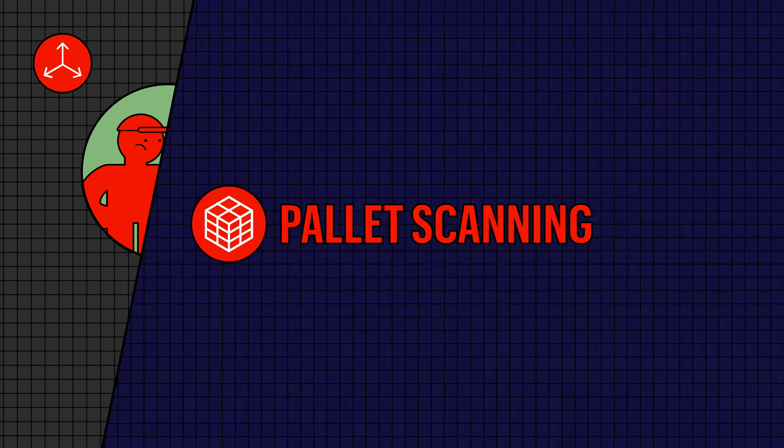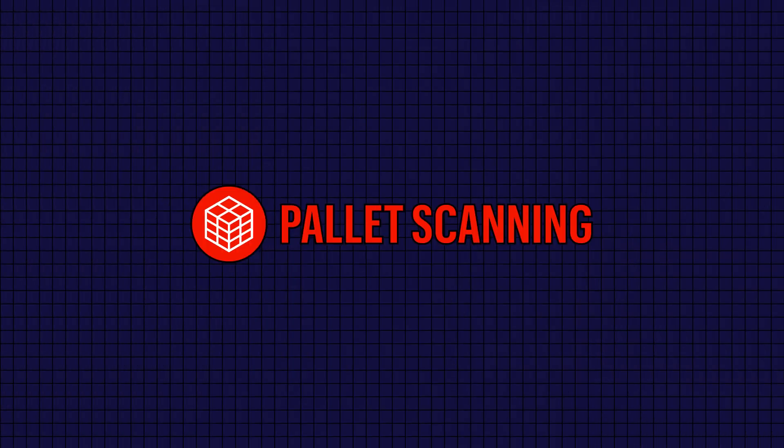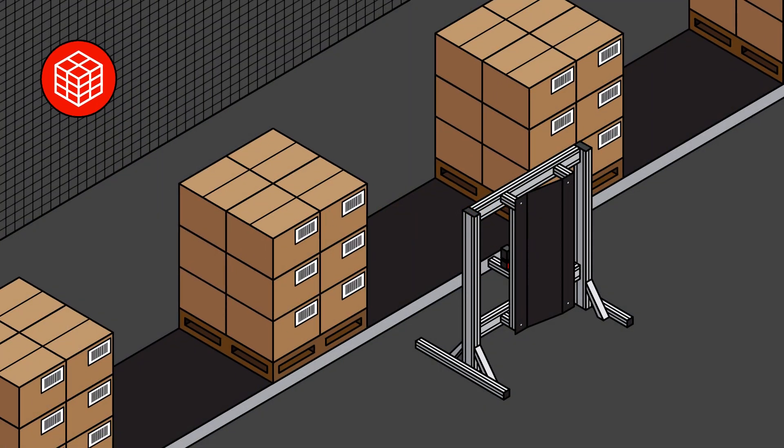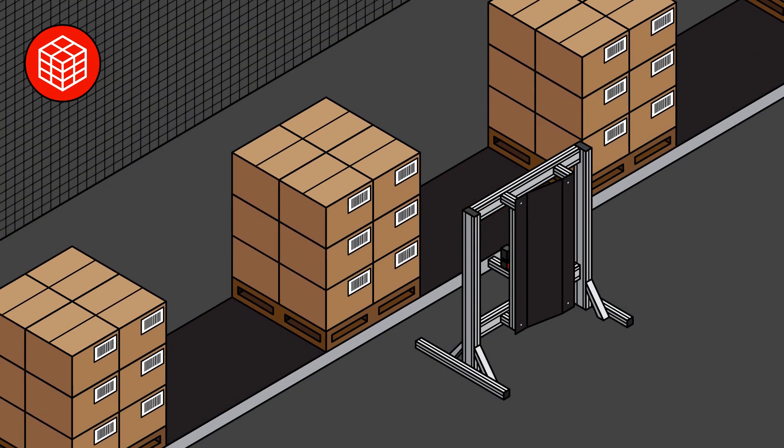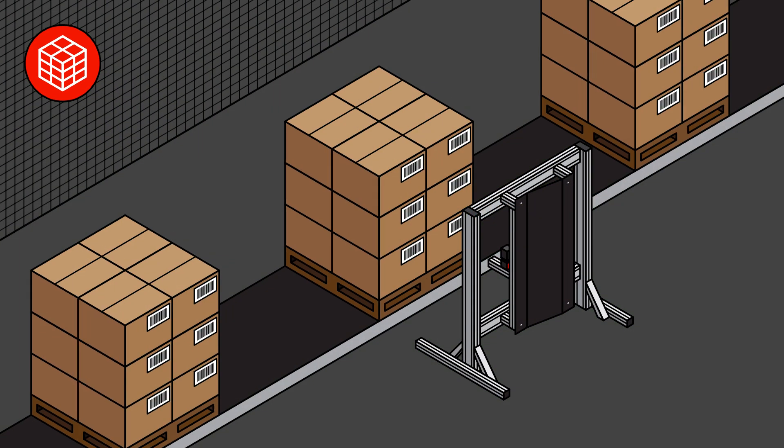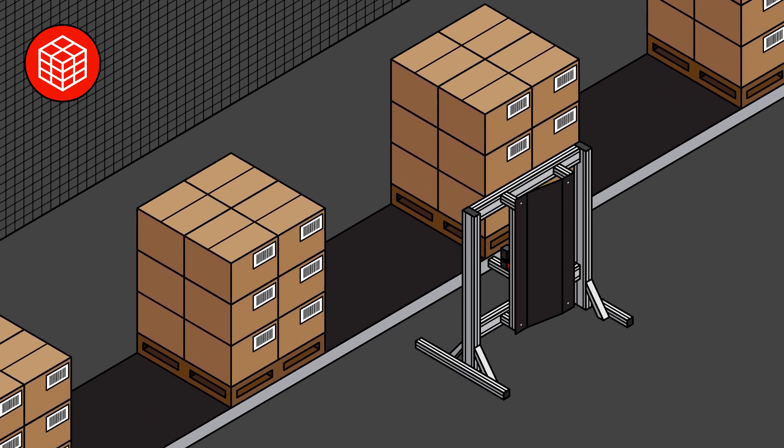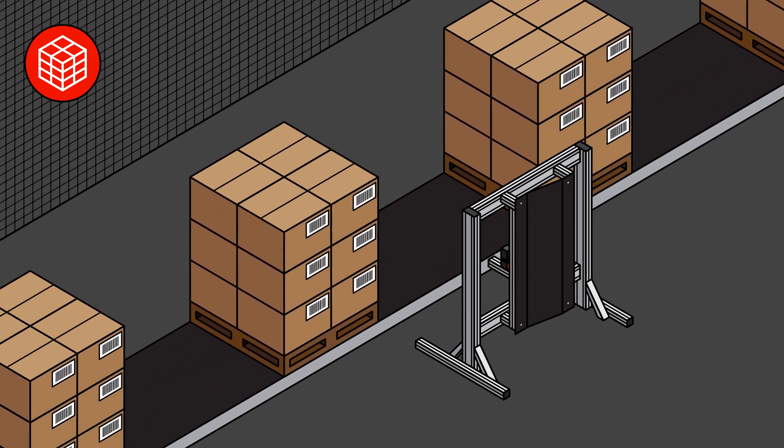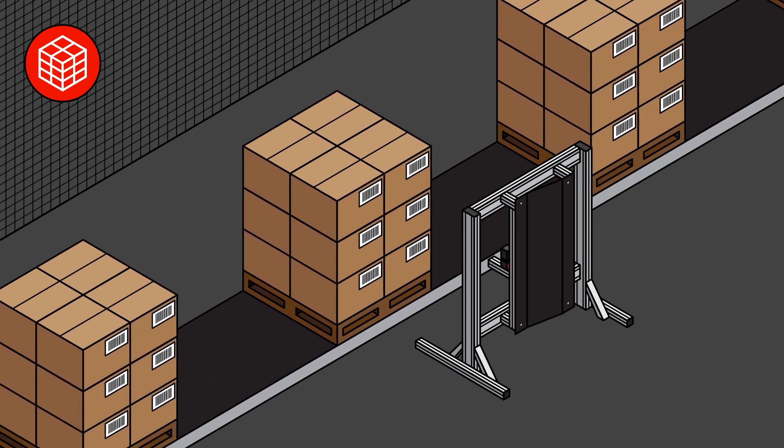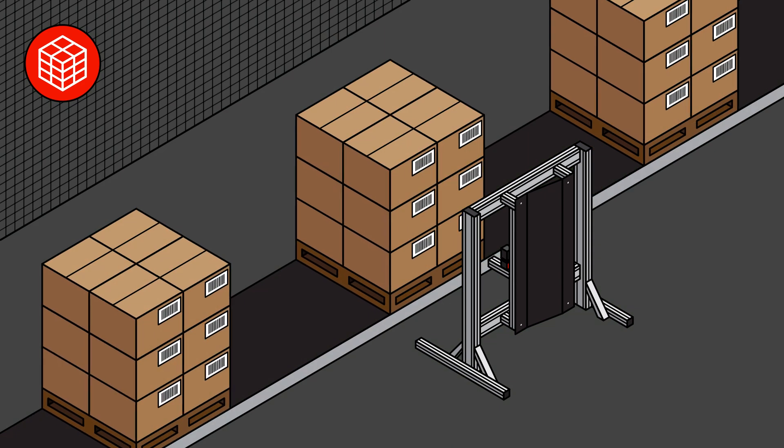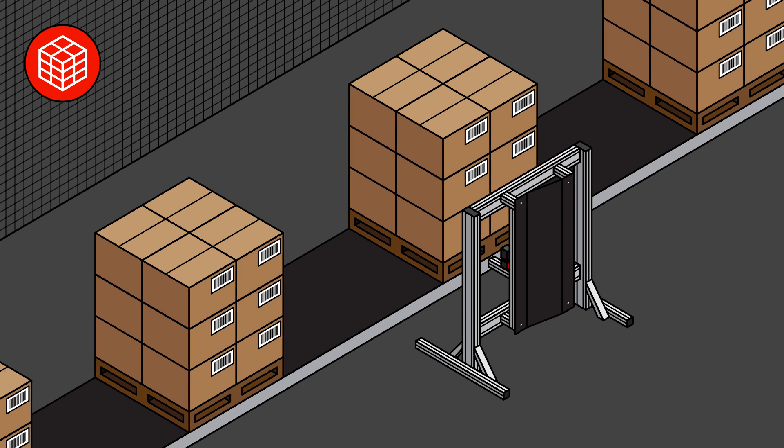Another solution we offer is pallet scanning. Pallet scanners allow the user to scan an entire pallet with a single camera. As the parcel moves through the tunnel, mirrors allow the camera to scan all barcodes wherever they may be.